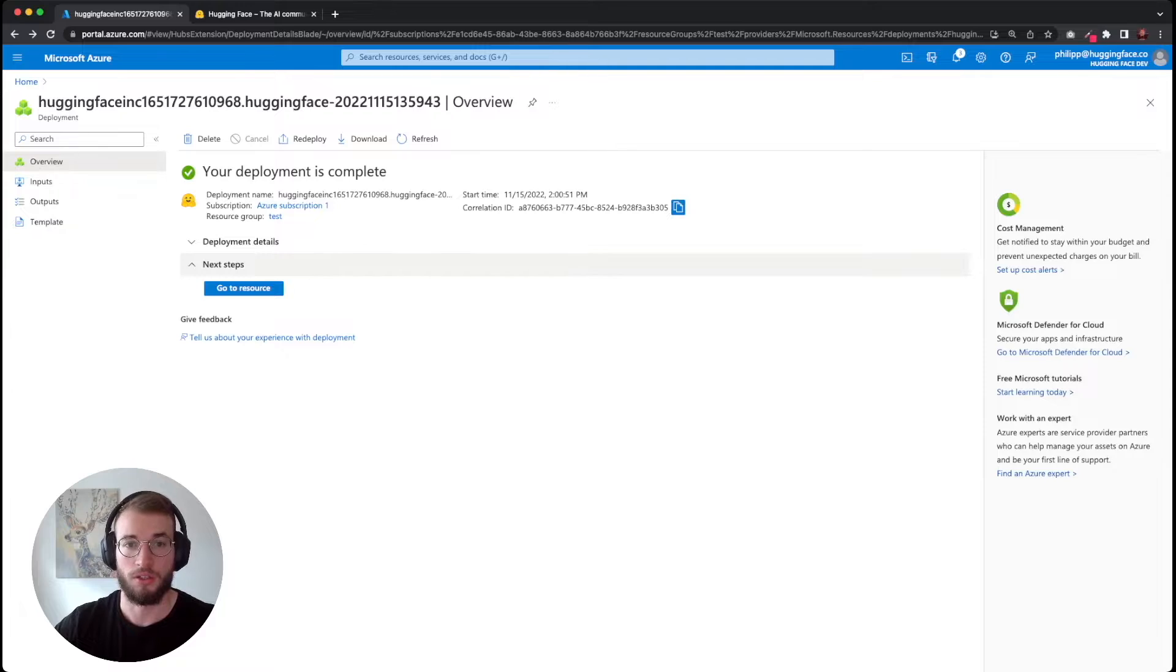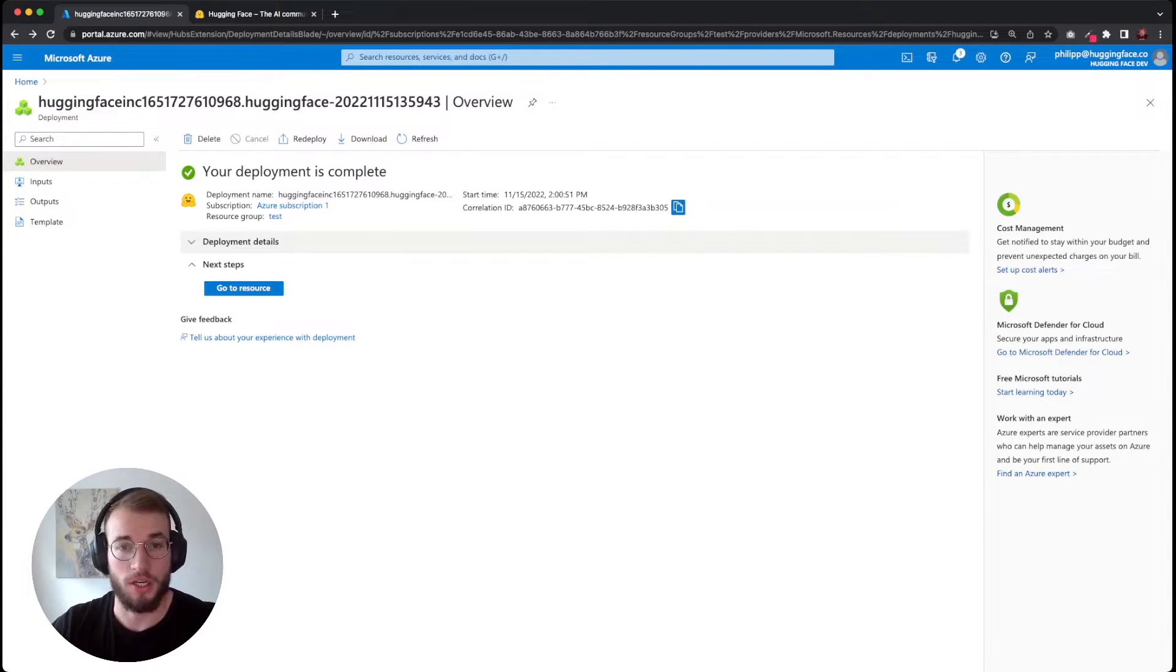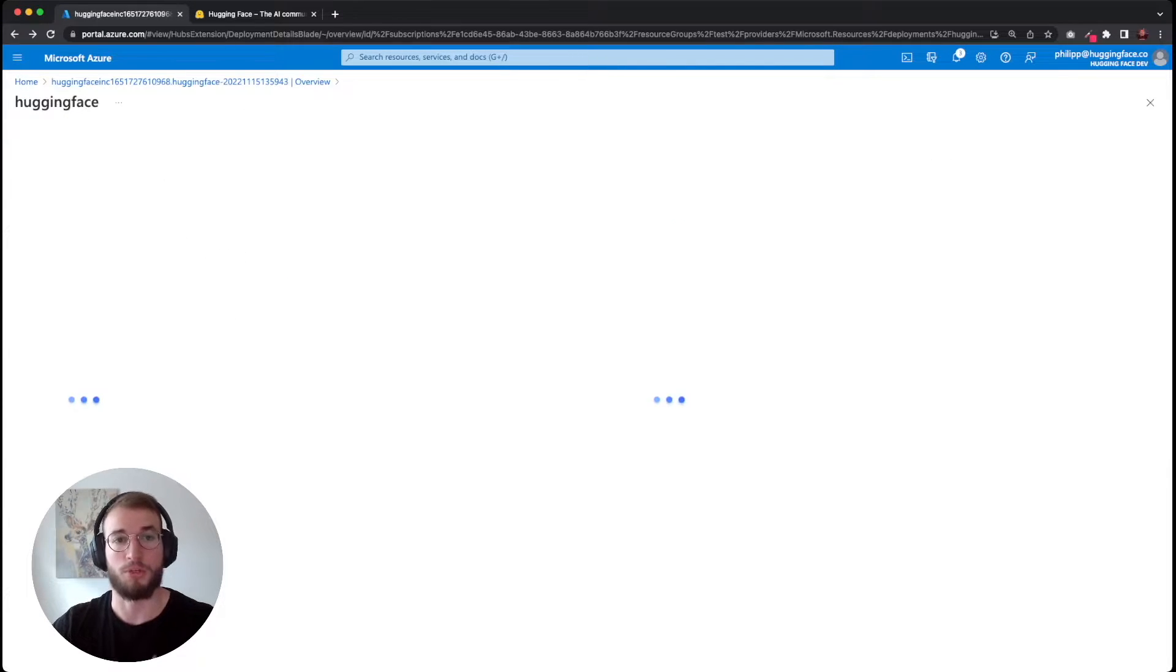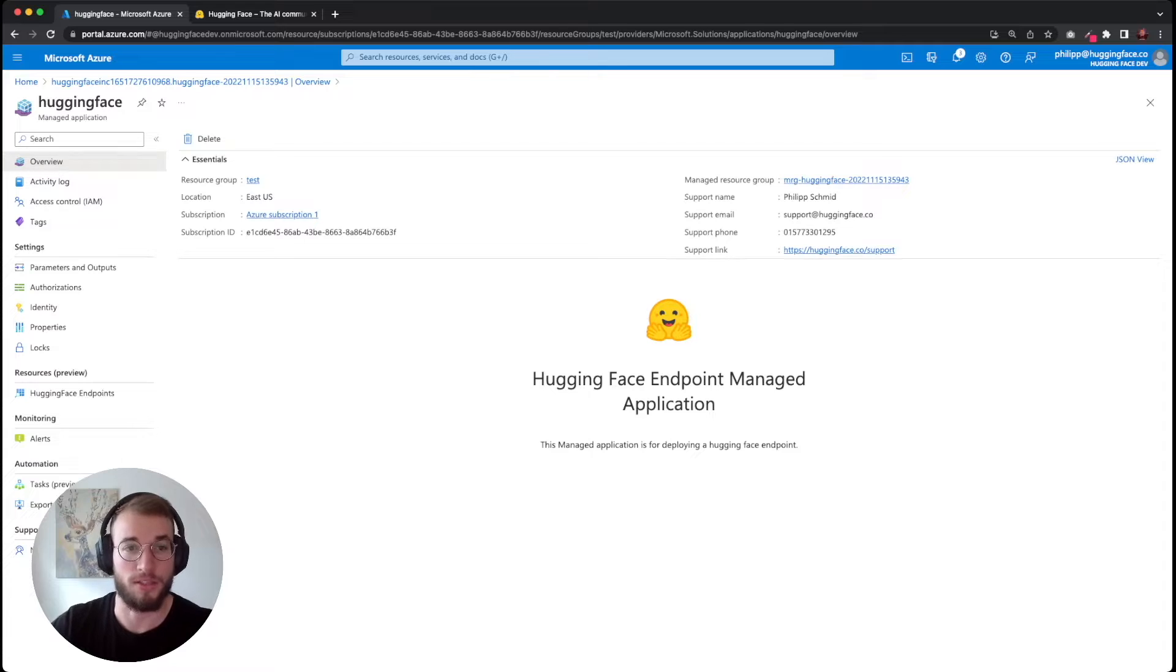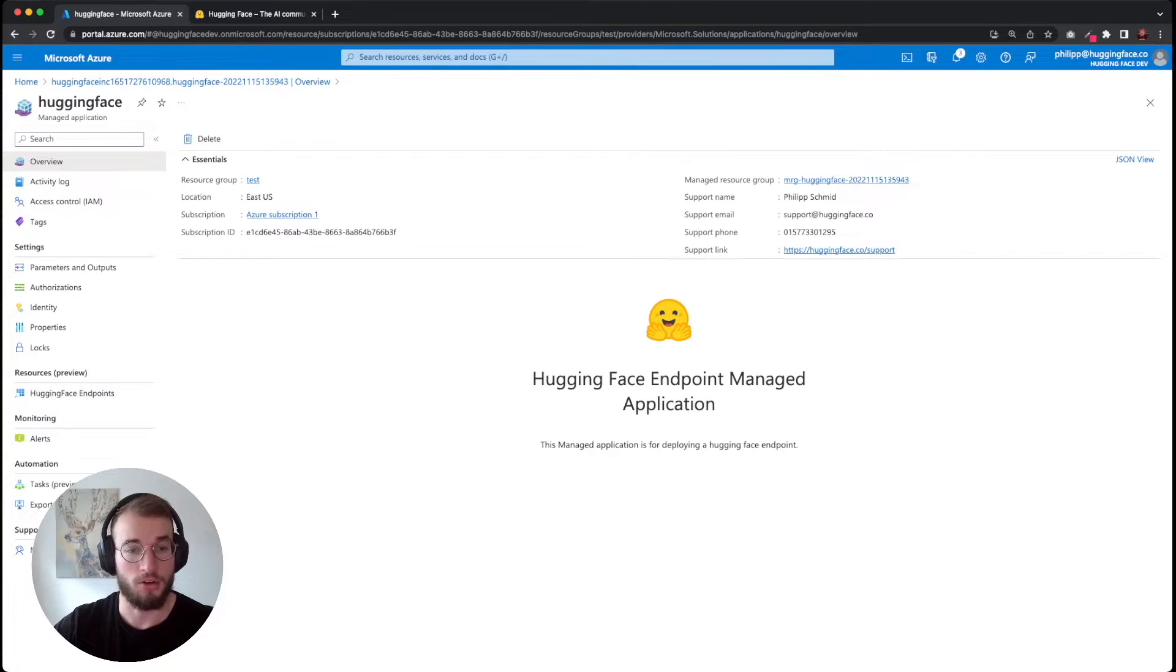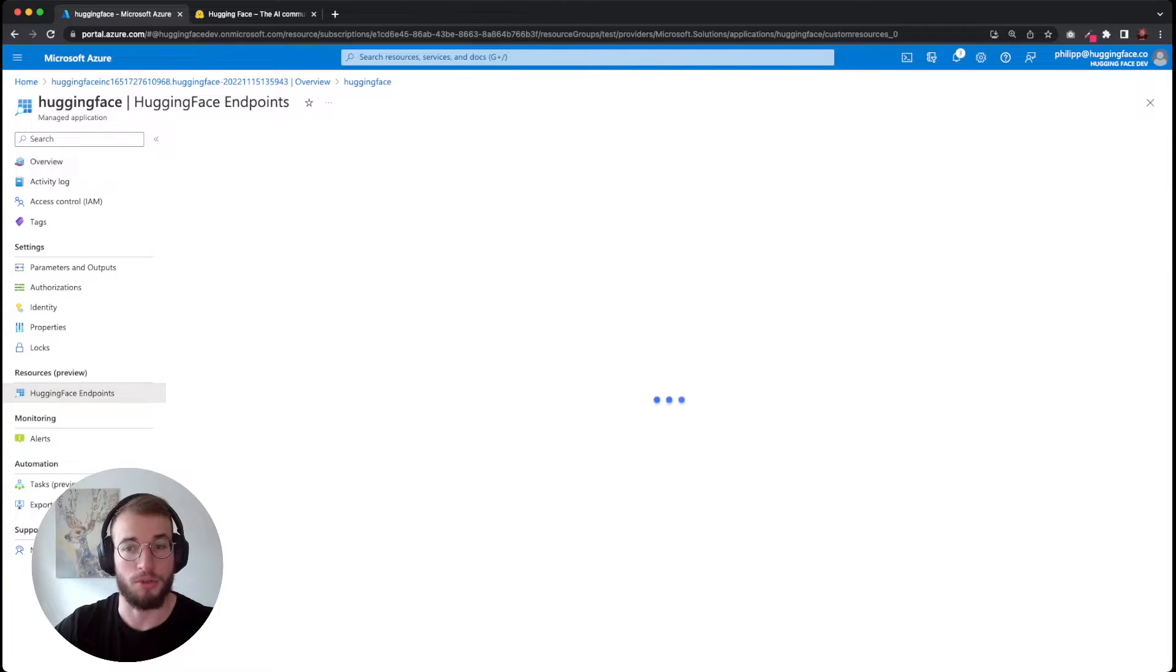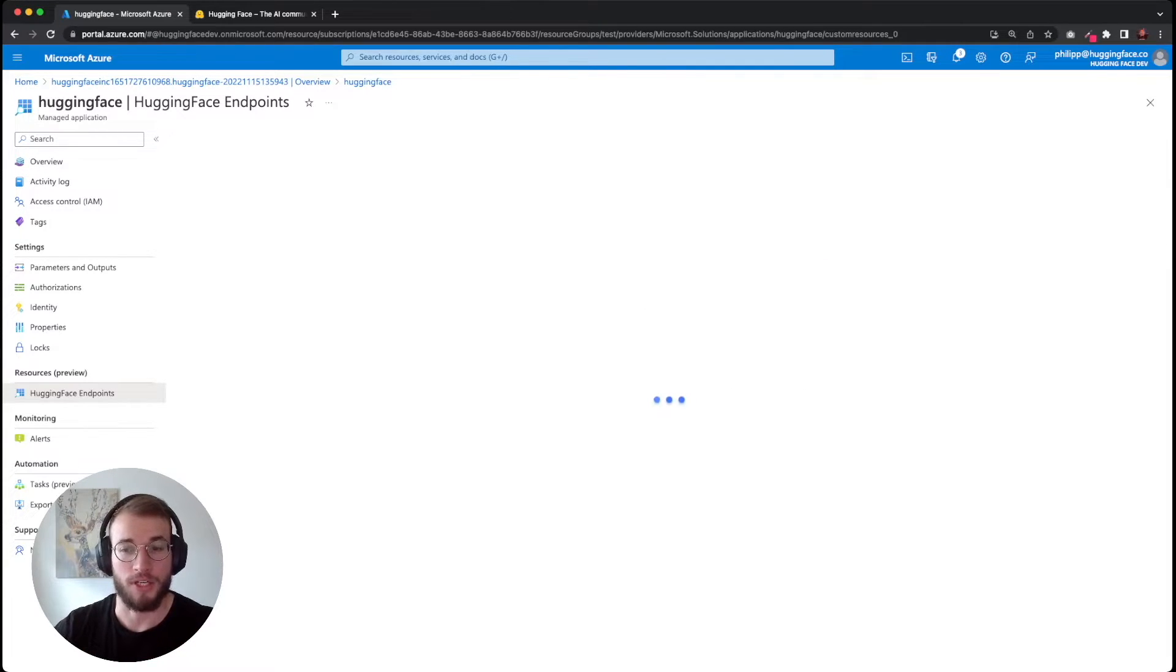The deployment of our managed application is now complete, and we can now start creating our Azure ML endpoints. We go to the resource, which will bring us to our HuggingFace managed application. Then on the left side we can find under resources preview HuggingFace endpoints, which is our central place for all our HuggingFace endpoints.